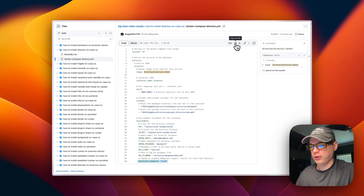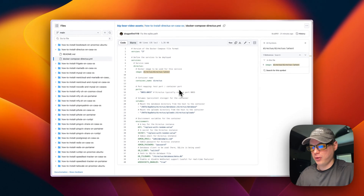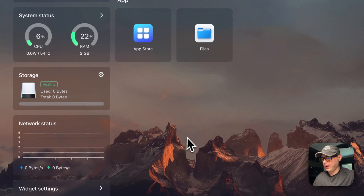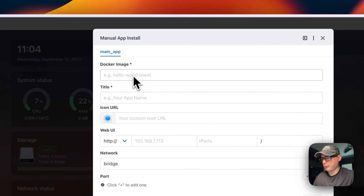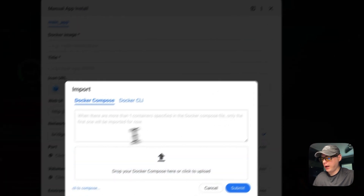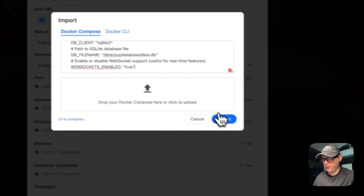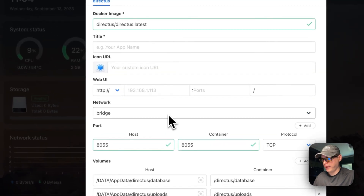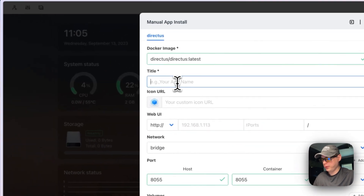I'm going to go over here to 'Copy Raw File' and then go over to my CasaOS to get this installed. I'm on CasaOS now — I'll go to App Store, Custom Install, and there's an Import option right here. I'll paste what I copied from the Bigger Video Assets, say submit, and now it's filled in the fields with the Docker Compose.